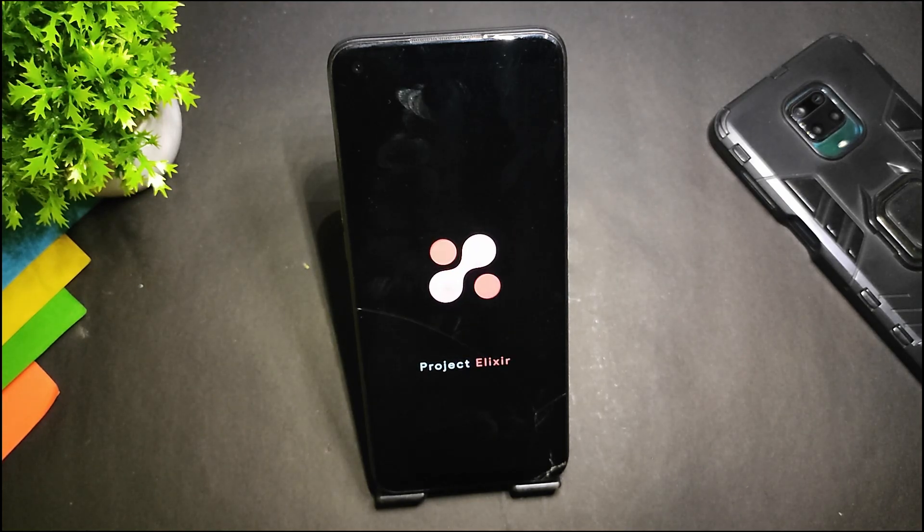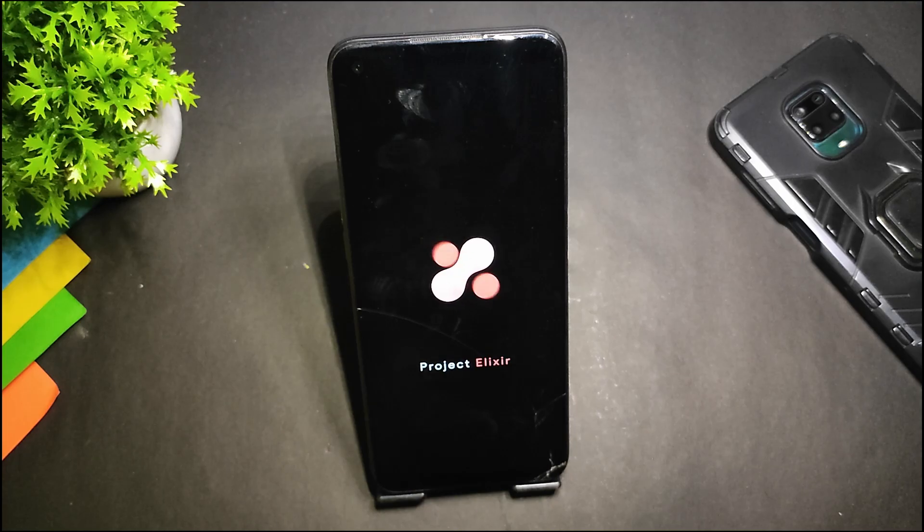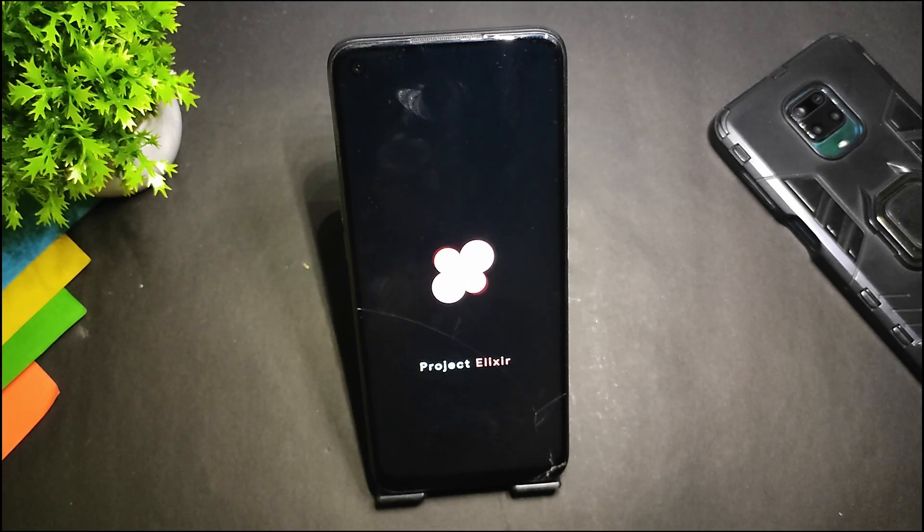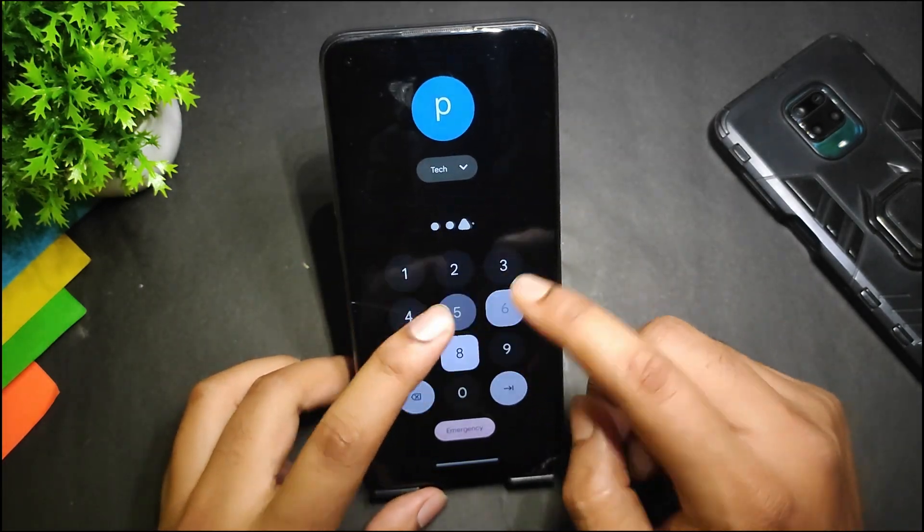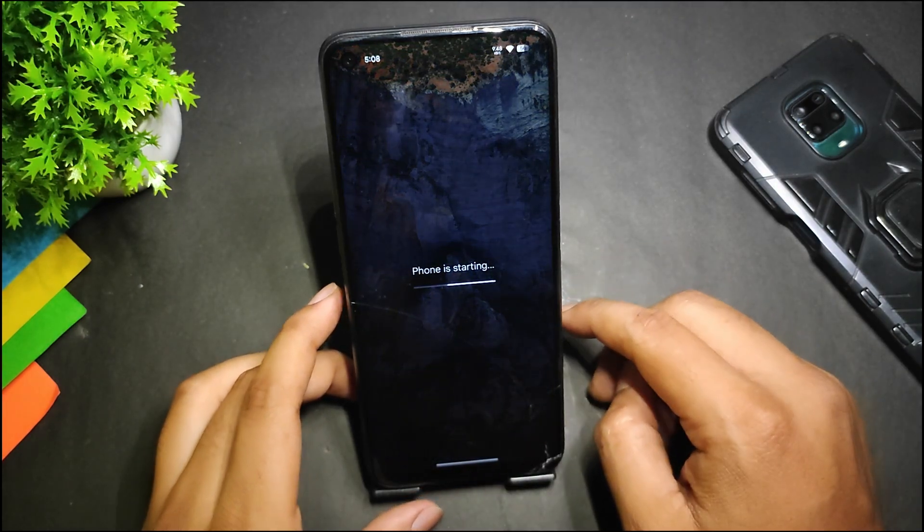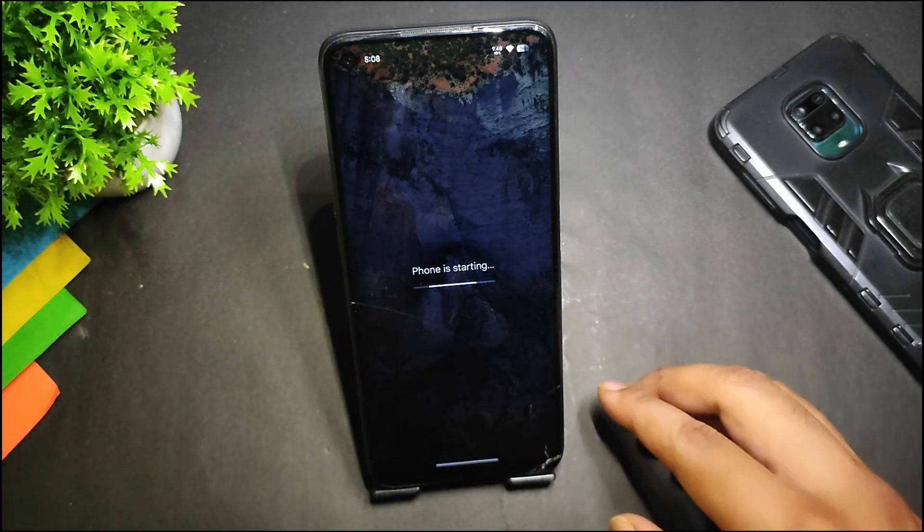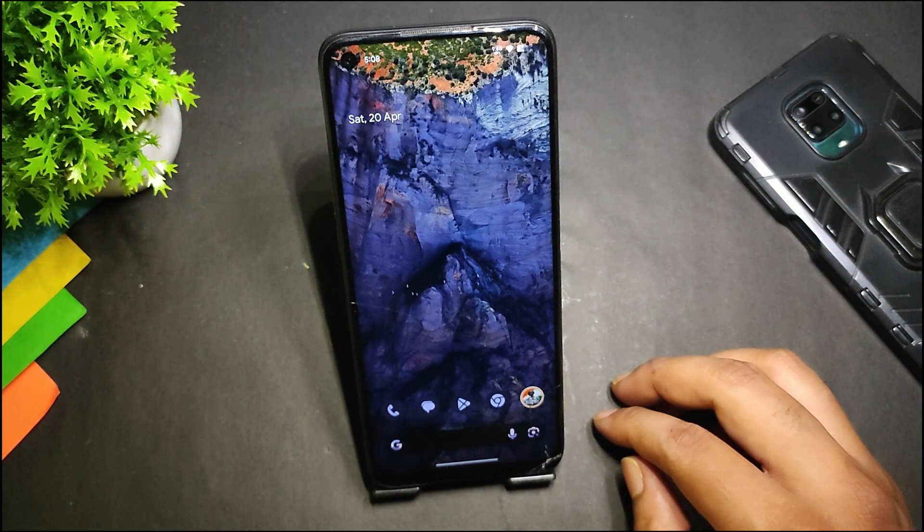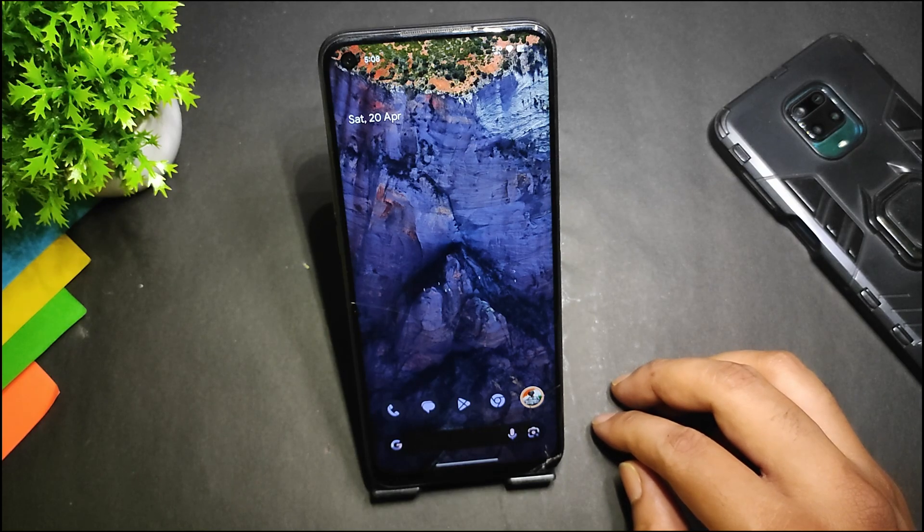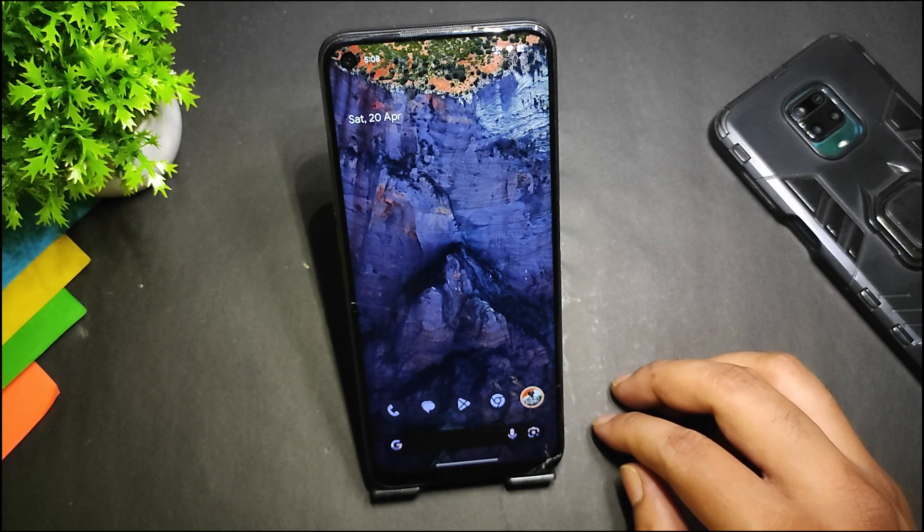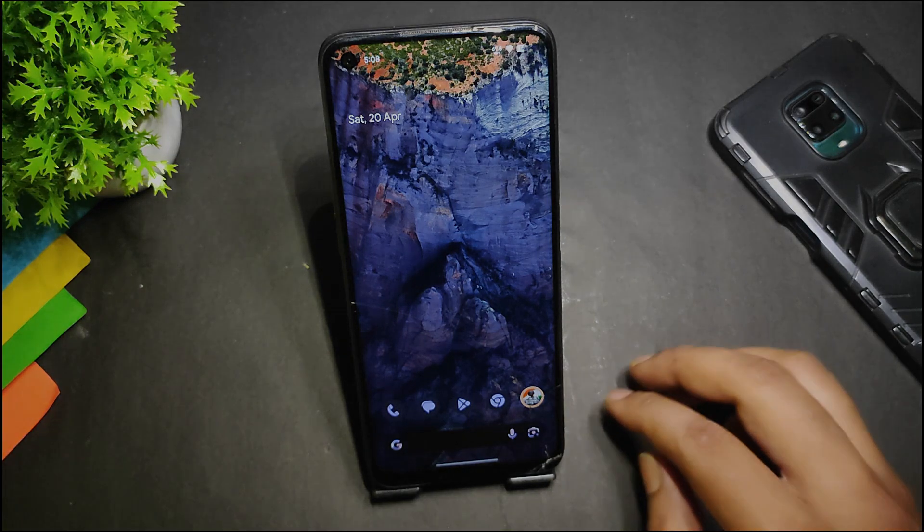And this is the boot animation of the ROM, which is just similar to the last build—there's no change. So guys, this is it for this video. If you found this video helpful, make sure to subscribe to this channel. If you like this video, make sure to give it a thumbs up. I will see you in the next one. Bye.